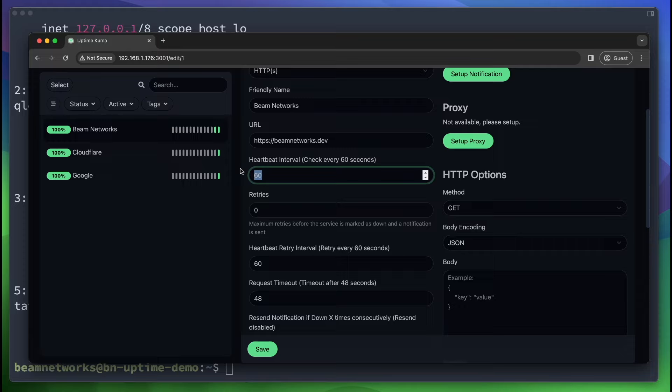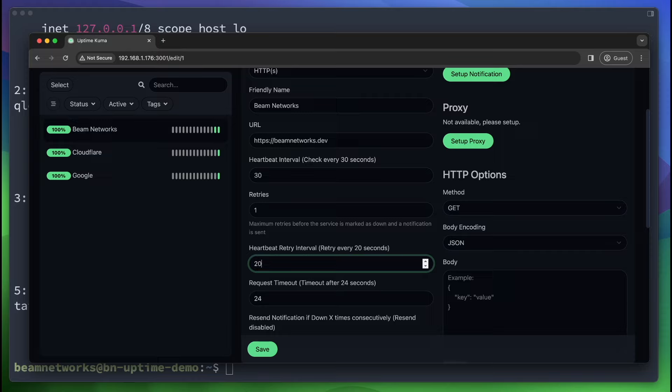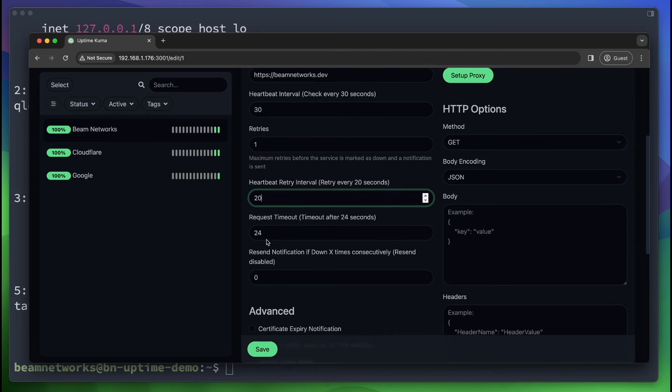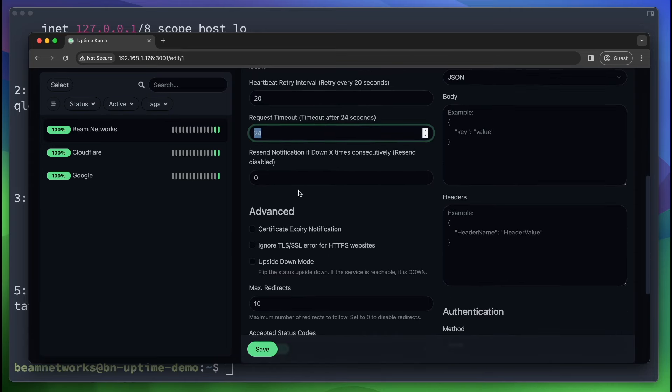The other thing is the heartbeat interval. This is how often it's going to check that service for an outage. So as you can see, the default is 60 seconds. I like to do about 30 seconds. And I give it one retry. And during that retry interval, I give it 20 seconds. So basically, if it sees something as offline in 30 seconds, when it checks every 30 seconds, it's going to retry once. But it's going to wait 20 seconds before it retries. And it's going to wait 24 seconds to time out. I usually just leave that.